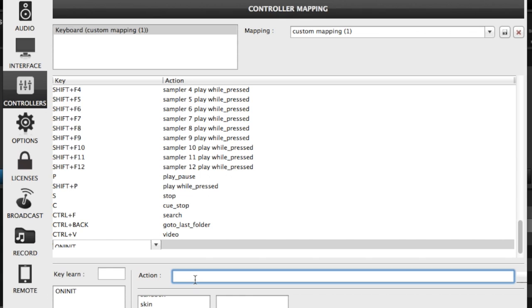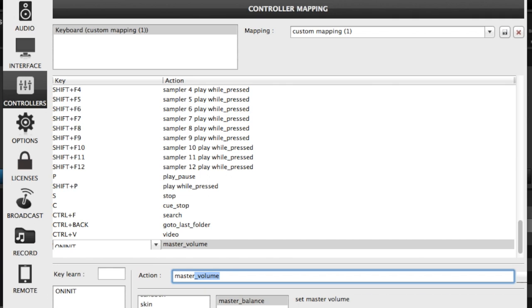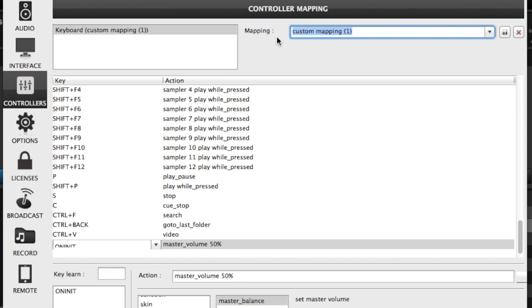Now here is where you create your own OnInitialization command. For example, some people were saying they didn't like the master volume at 100%. No problem. We can go in, type in master, volume comes up, so master volume auto completes, and then we can choose our level, let's say 50%. We can then name our mapping to OnInit, and it won't affect the default mapping.